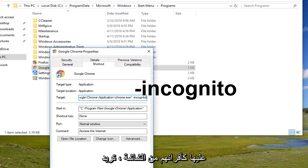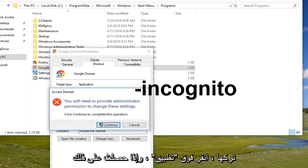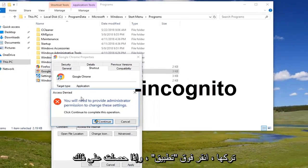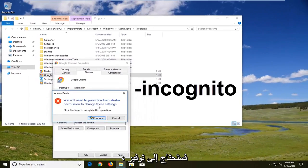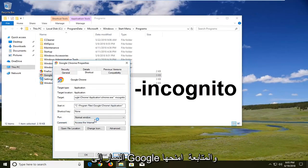So once you have it as it appears on the screen you want to left click on apply. And if prompted you will need to provide administrator permissions to change your settings. Left click on continue.